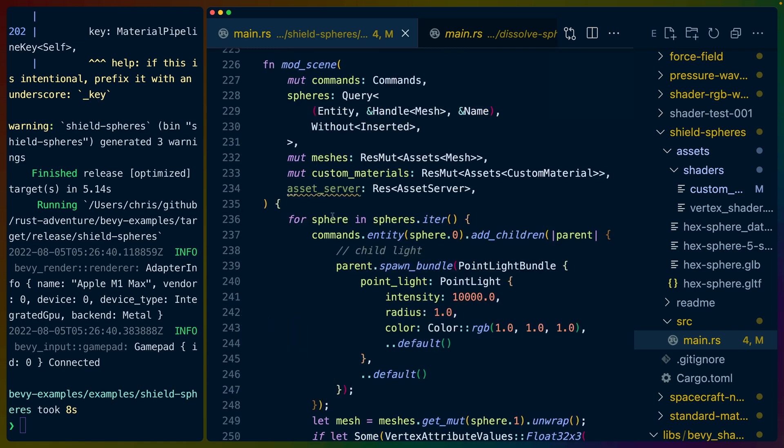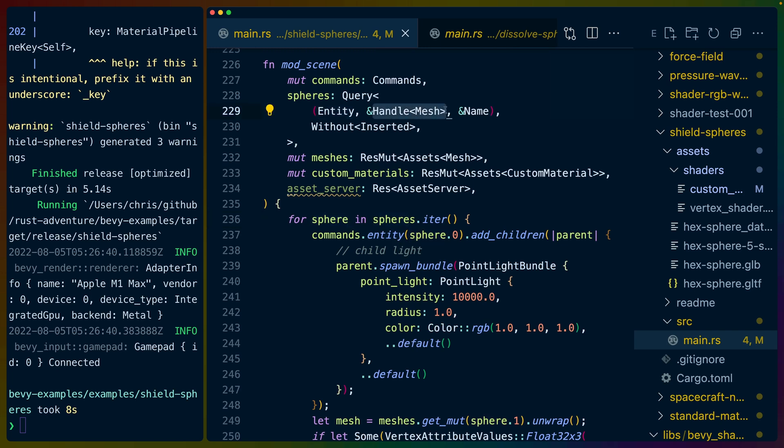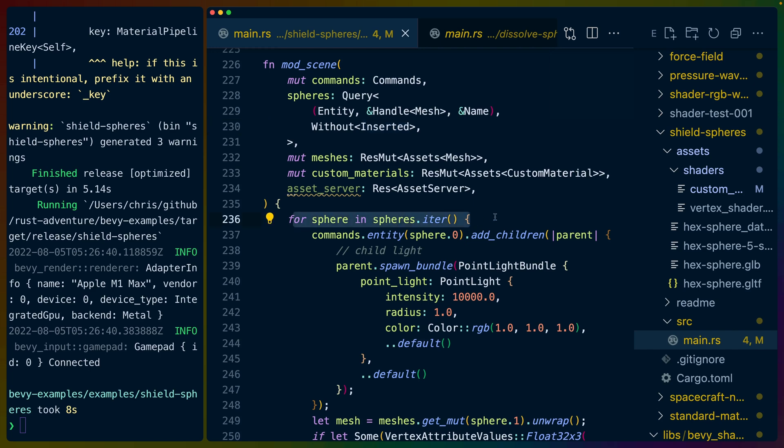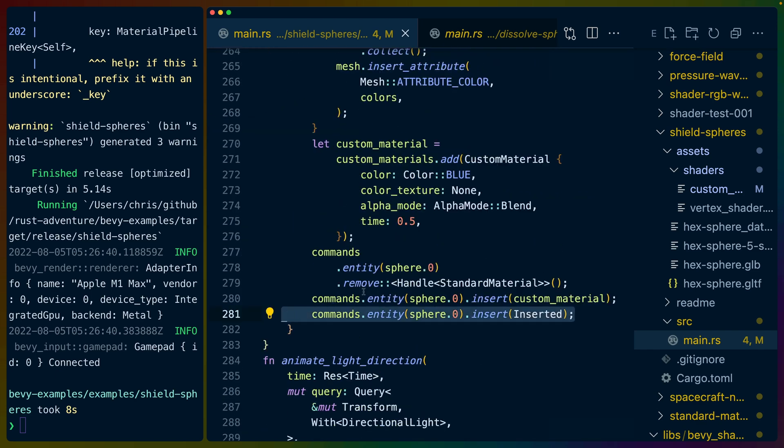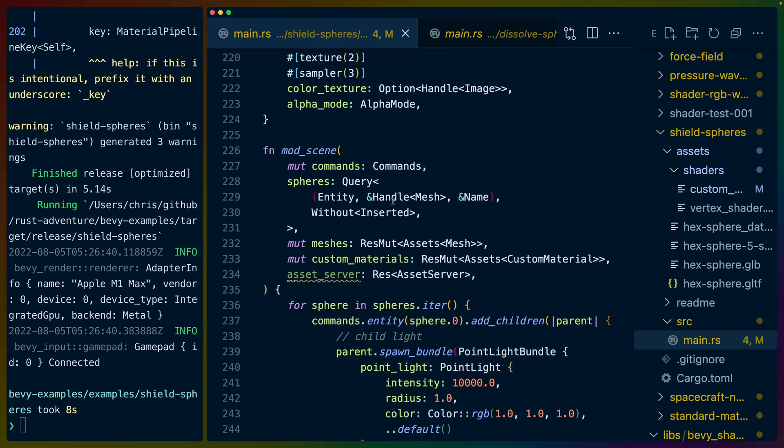Our mod scene queries for all of our spheres. So we query for the entity, any handles to a mesh, and the name that haven't had the inserted component on them yet. This is really important because there was a bug in the pressure wave example where when you compiled, there was kind of what felt like a race condition where the material wouldn't update. That was because this was running for every sphere every time, so we were just constantly reinserting the custom material for a given sphere. We solved this by inserting this component after we're done, so now the only scenes that we should get are the scenes that don't have the inserted component on them.